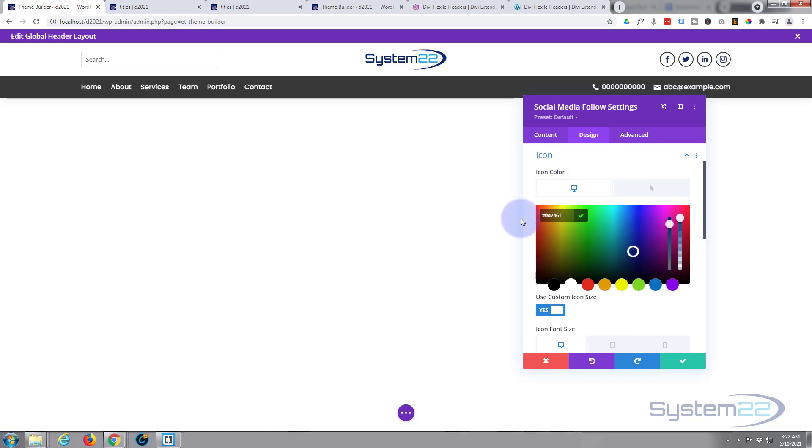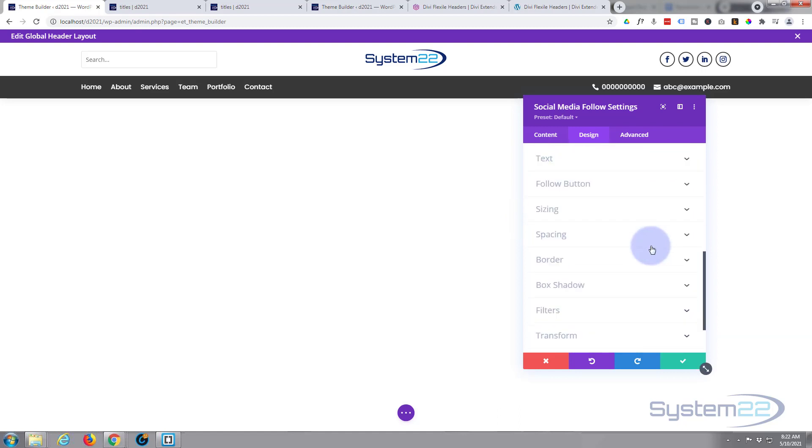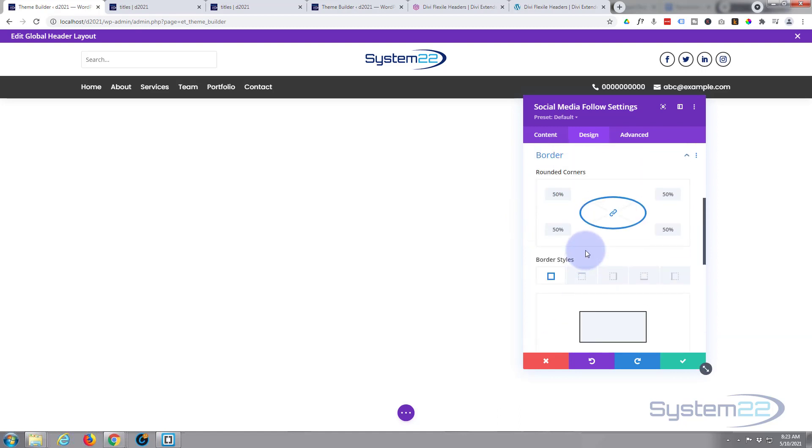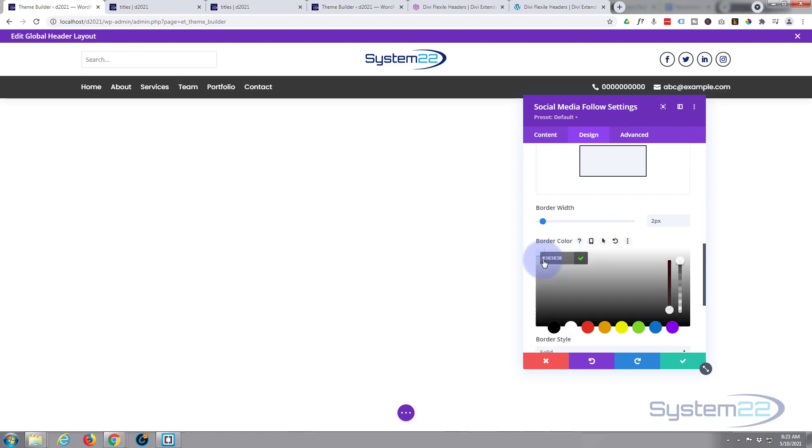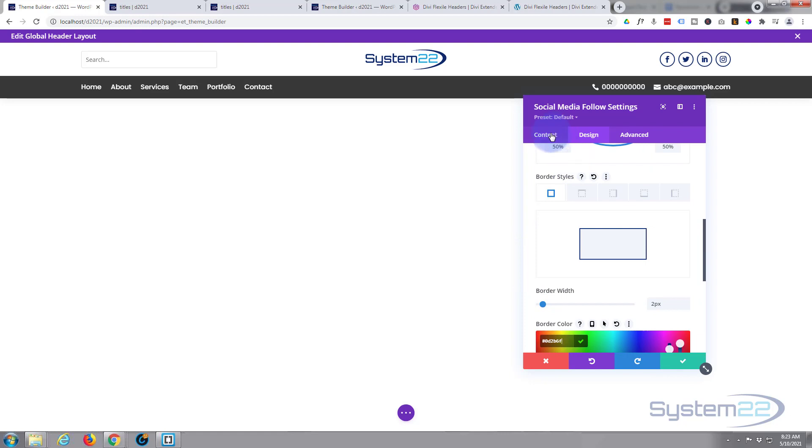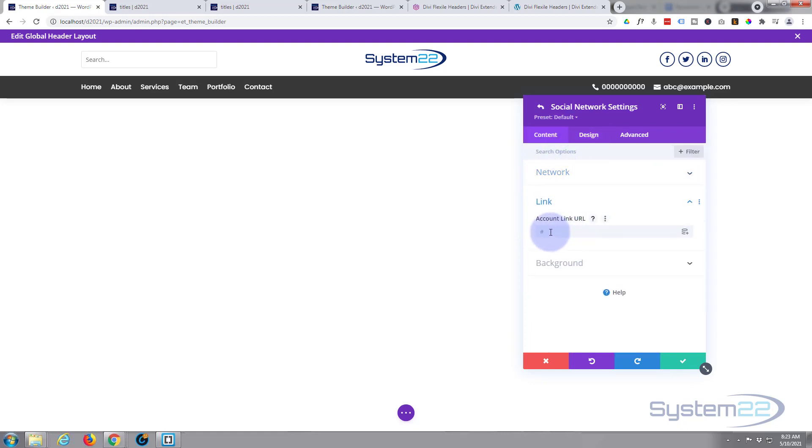We'll go into this module, going to go to Design, Icon, Icon Color. Simply place my hex code in there. Great. And we just need to do the border as well for our icons. Fantastic.